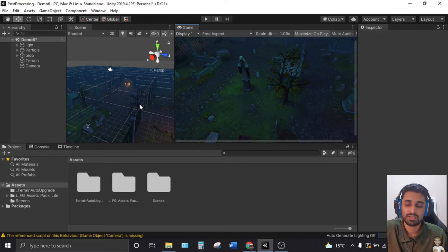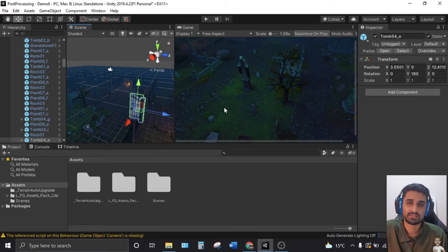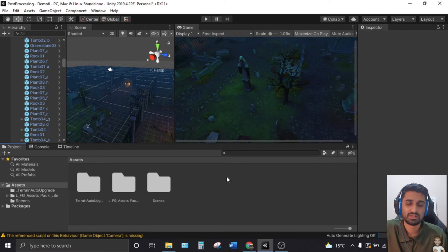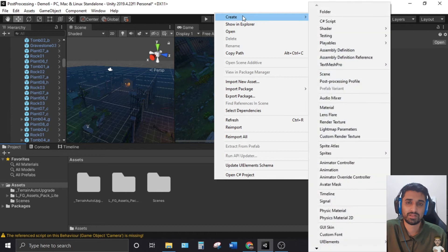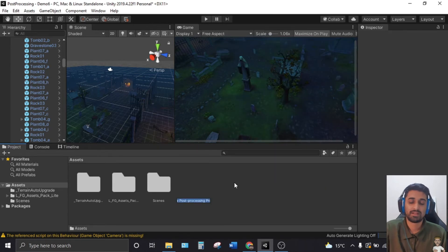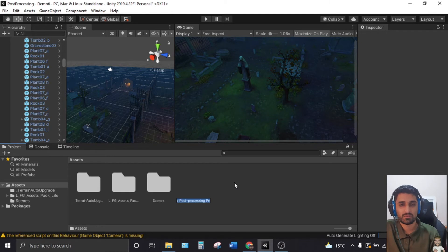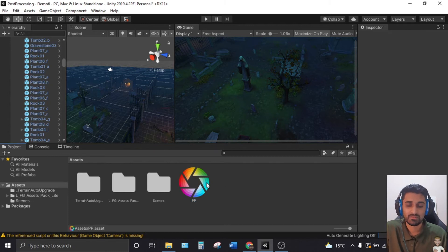The scene is also from the Unity Asset Store and it's free — I'll keep the link in the description. Now, the first thing we have to do is create a profile. Go into your Assets folder, right-click, go to Create, and you'll see 'Post Processing Profile.' Click it, and name it something reasonable — I'll name mine 'PP' for post processing.